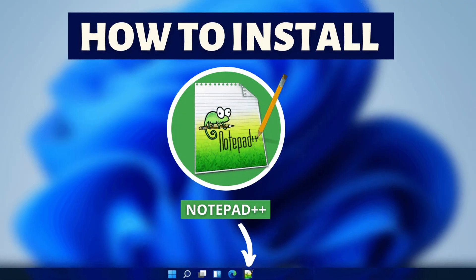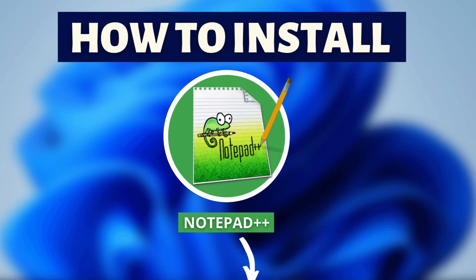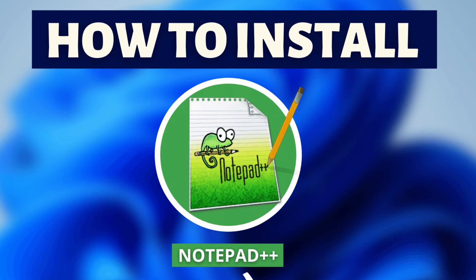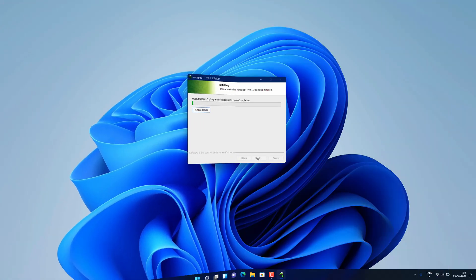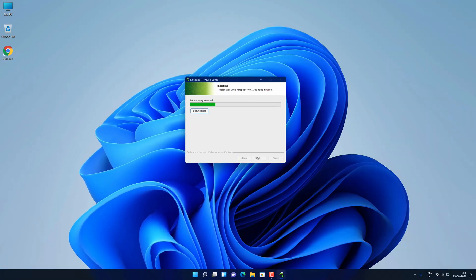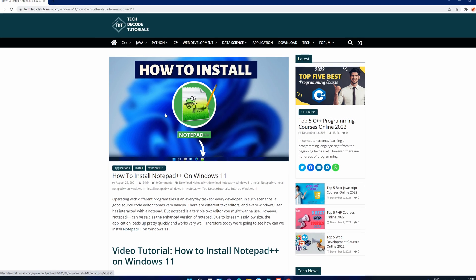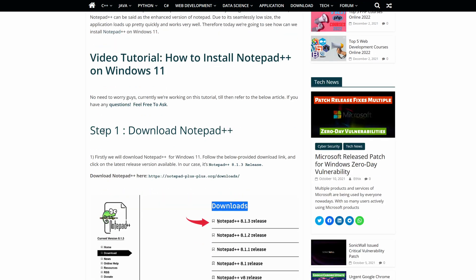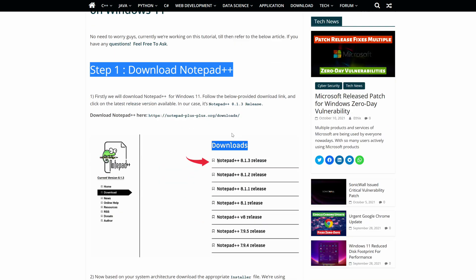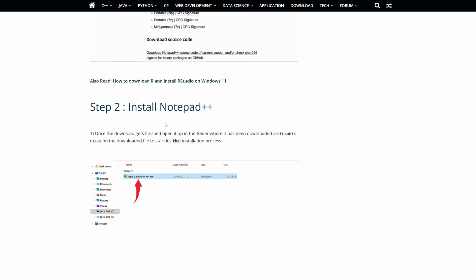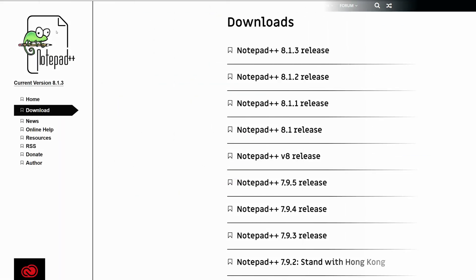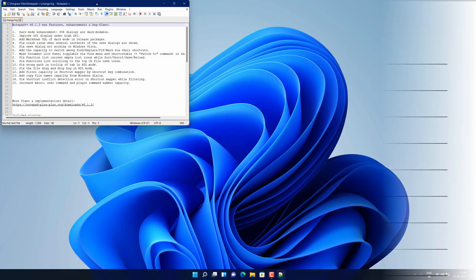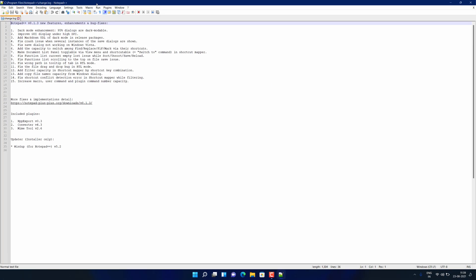If you are looking for how you can download and install Notepad++, then you are in the right place. Watch this video until the end because I am about to show you the step by step process to download and install the latest version of Notepad++ from the official website on your Windows 11 PC correctly.